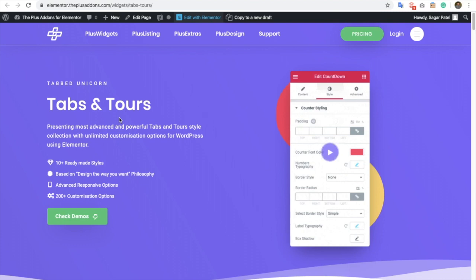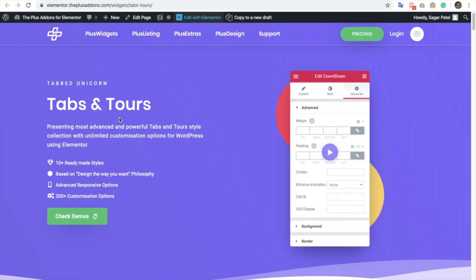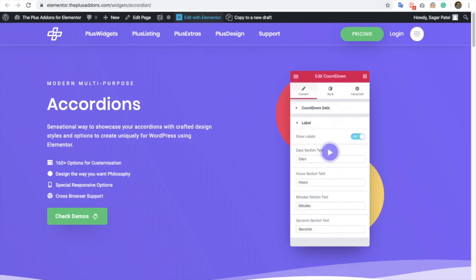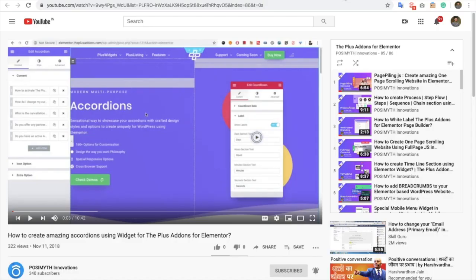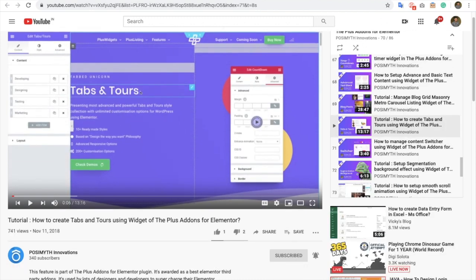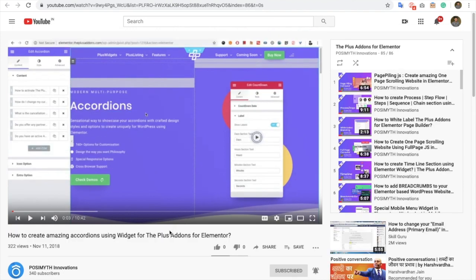Today I'm going to demonstrate the Tabs & Tools and Accordion widgets' new update. I suggest you check out our older videos, those are still relevant. But in this new video, we are adding all the features we have included recently. So I suggest you check out both the videos we already have in our playlist.